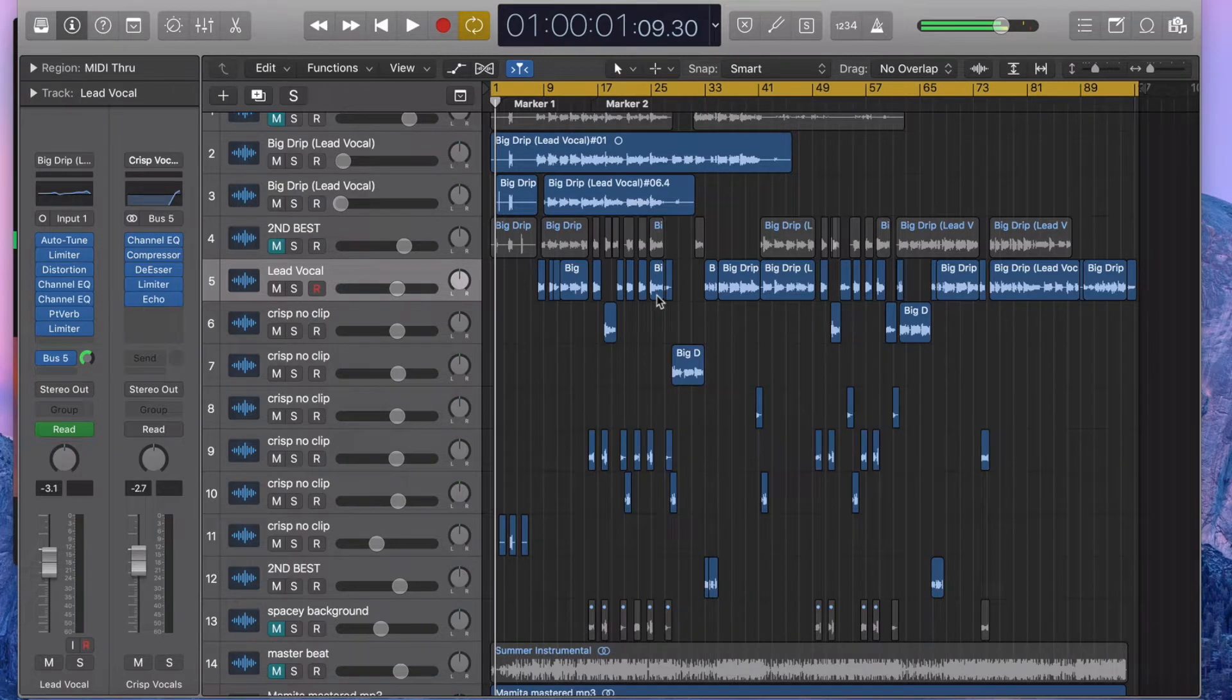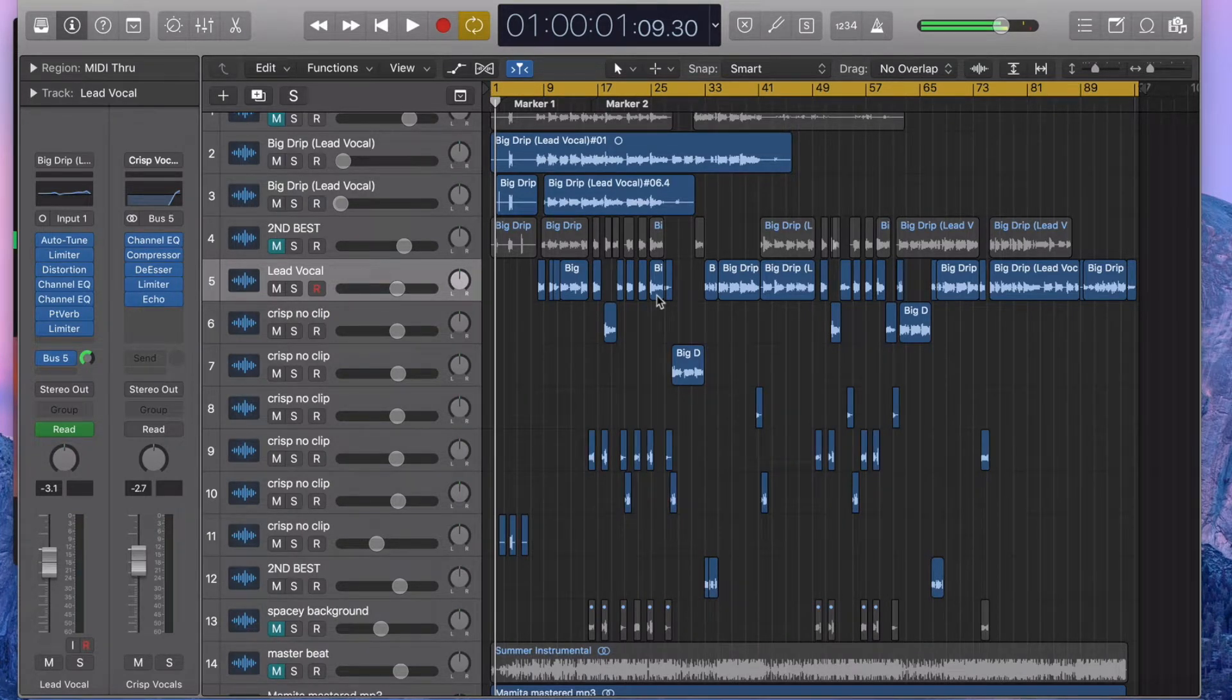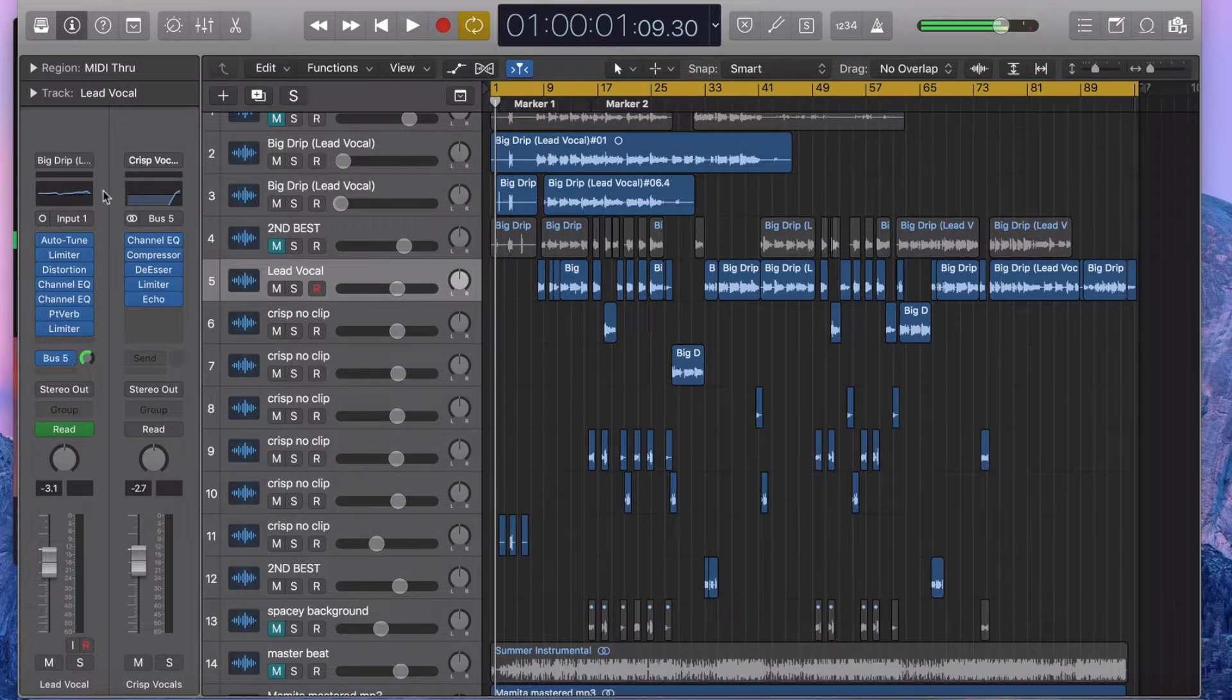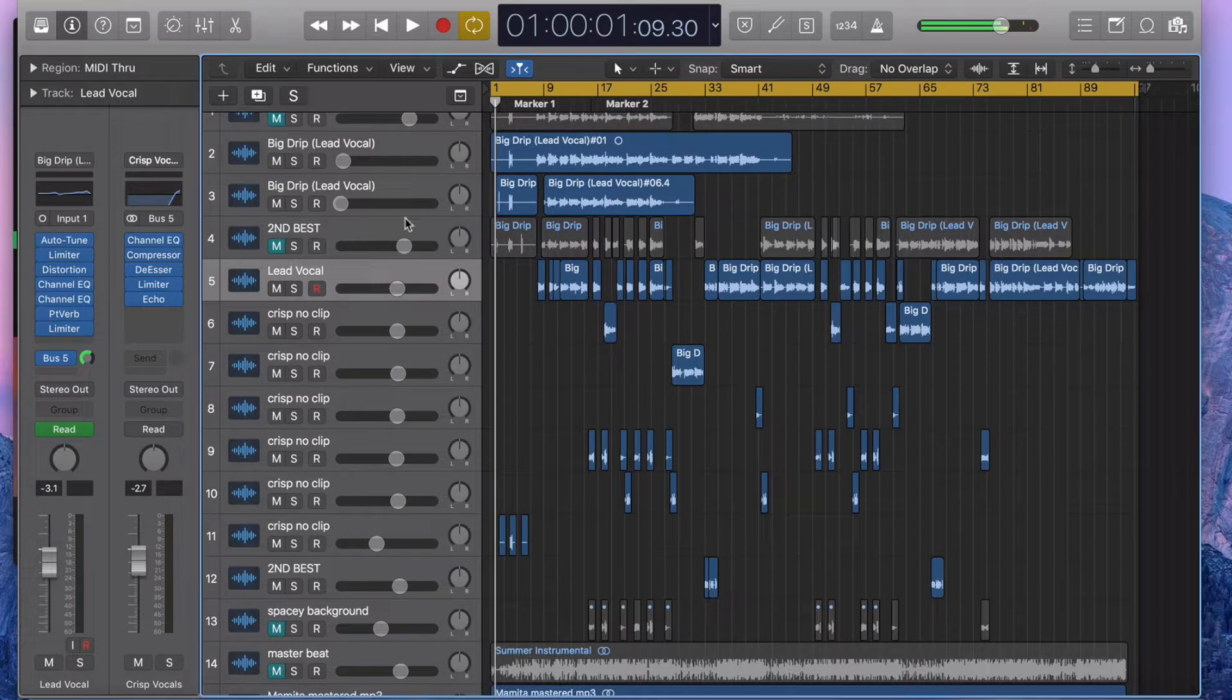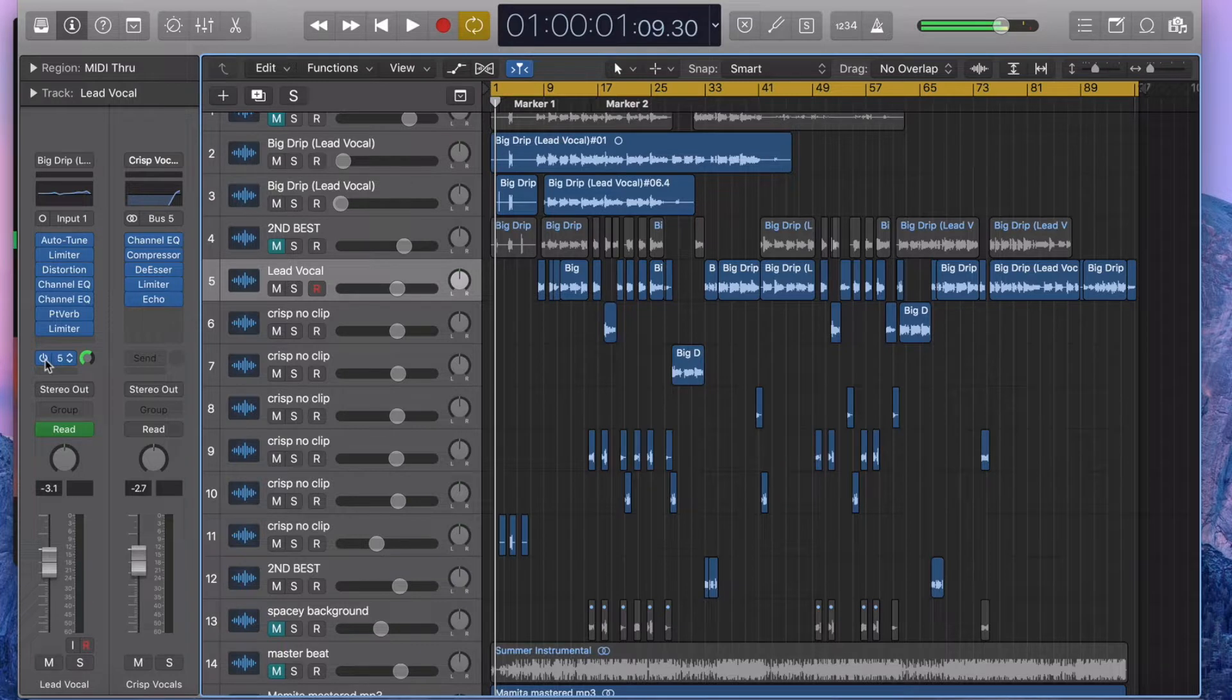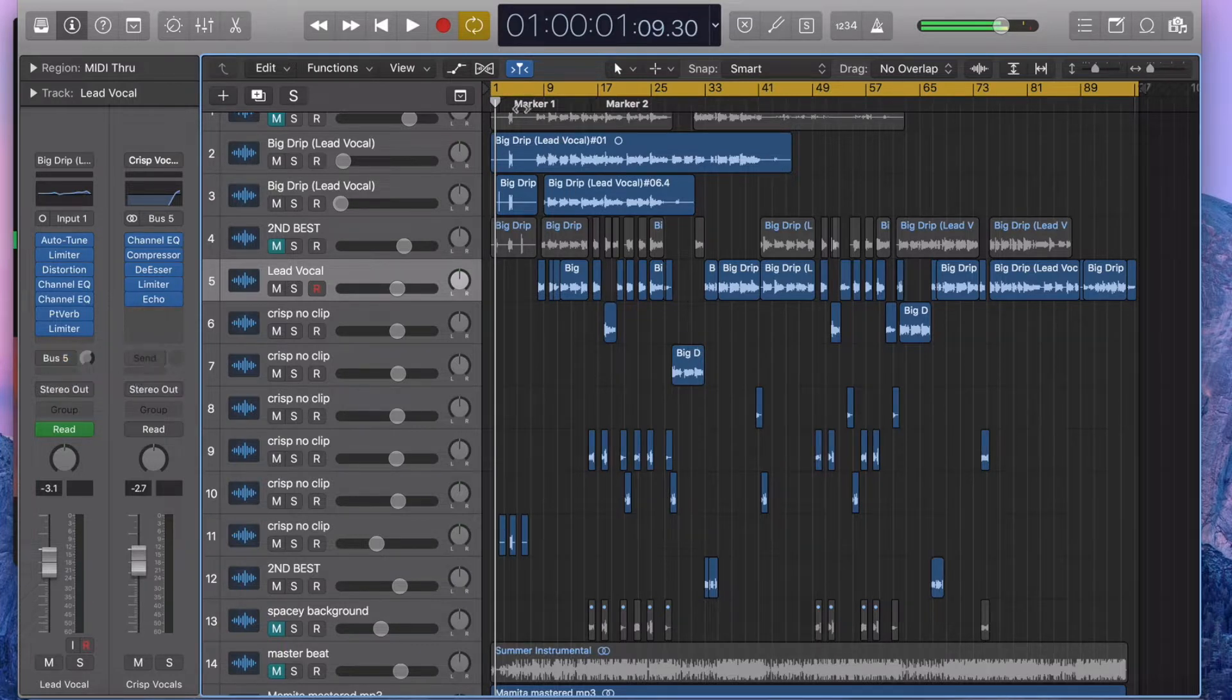Hey guys, so in this video I'll show you how to make crisp vocals in Logic Pro. I made a bus and basically saved it as a preset. I'll show you what the song sounds like before and after the crisp bus comes on. So here it is with it off. This is the song that I mixed for my friend.